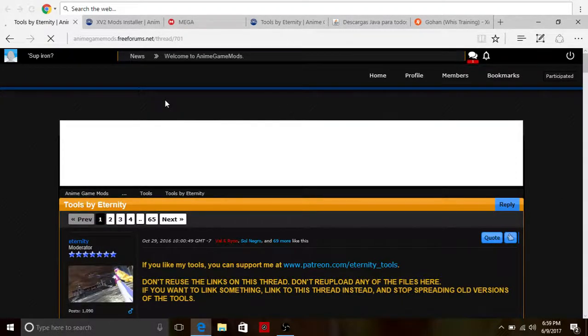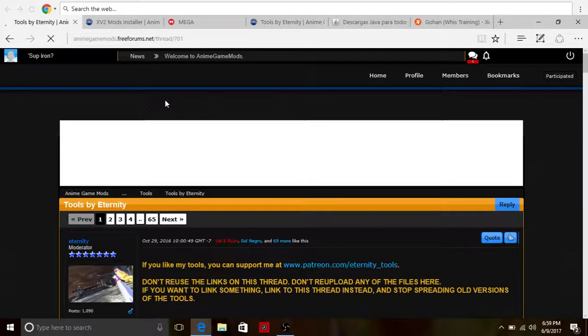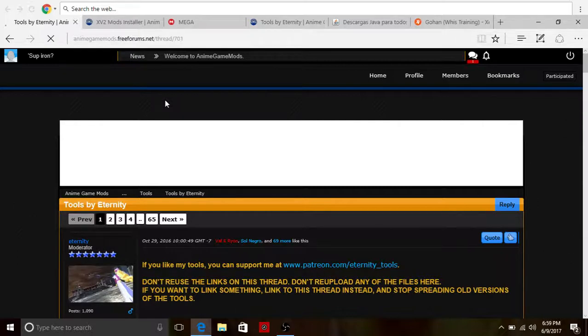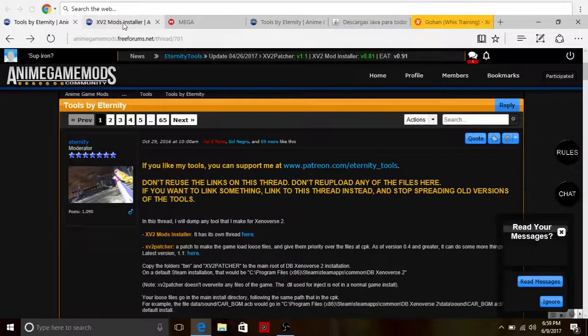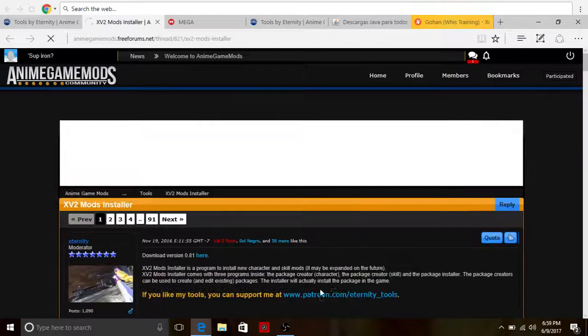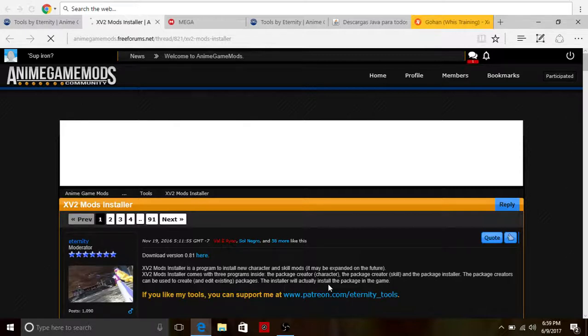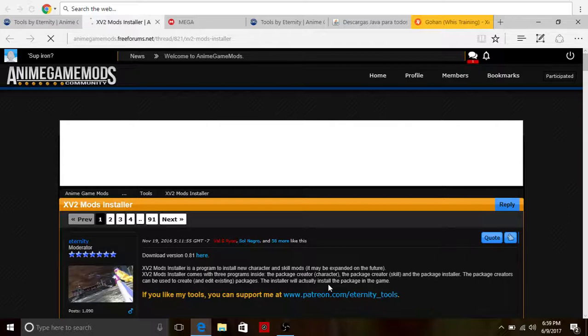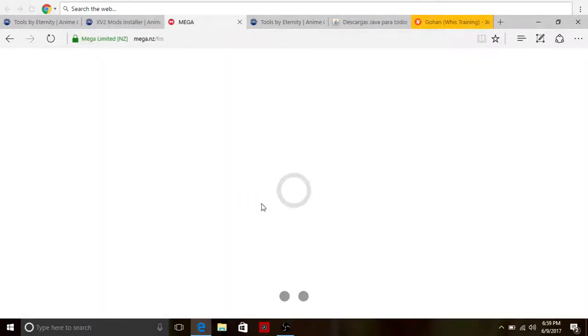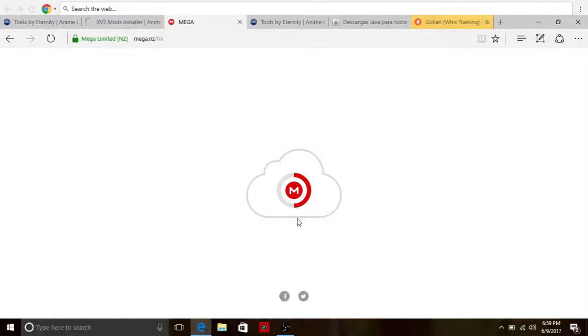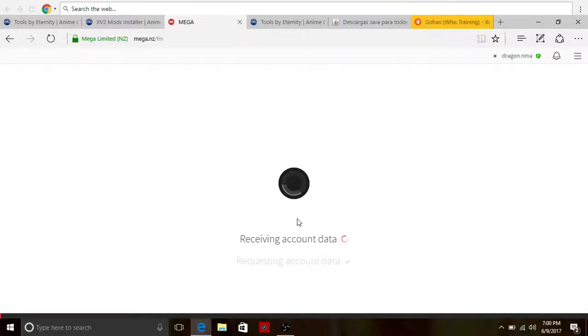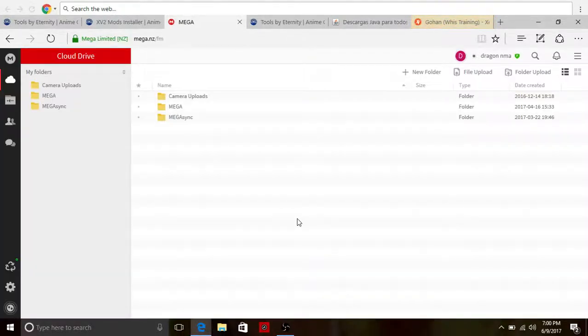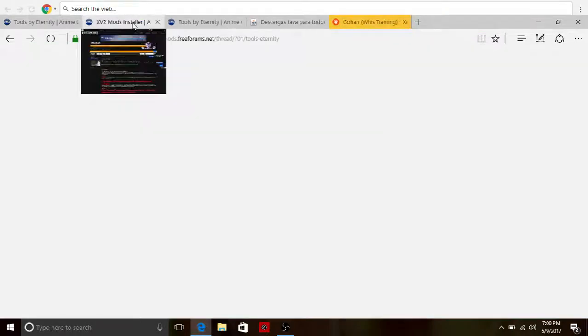First you need four things. First, download the Xenoverse 2 mods installer thread right here. I already clicked on it. Once you click on here it will show you Mega. Let's sign up to Mega first, you need to import it. It's not here but I already have it, so first you need to download your Xenoverse 2 patcher version.